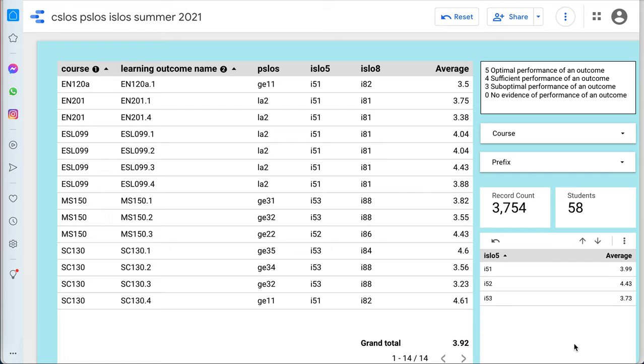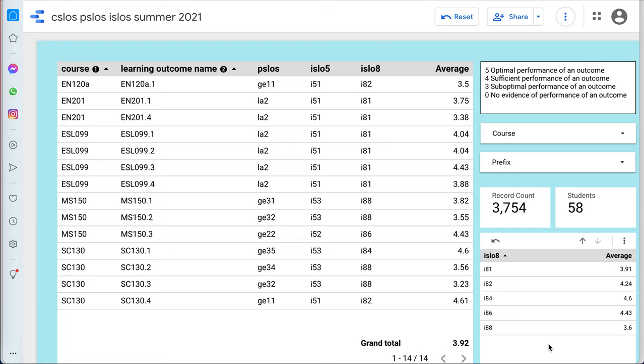which can be seen here, and we can see averages on the institutional learning outcomes, the five-point proposed scale, and the eight-point current scale, and where we're at.